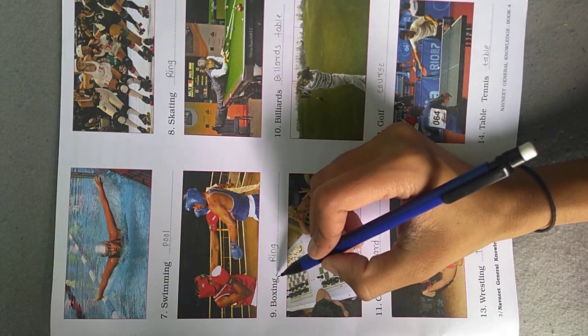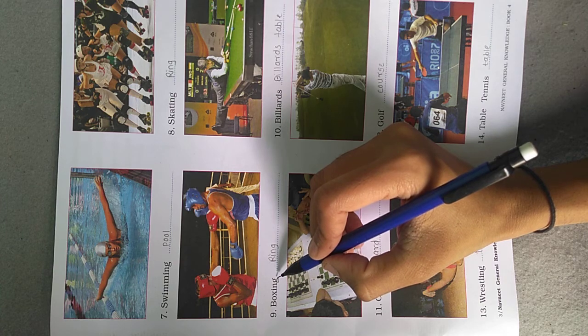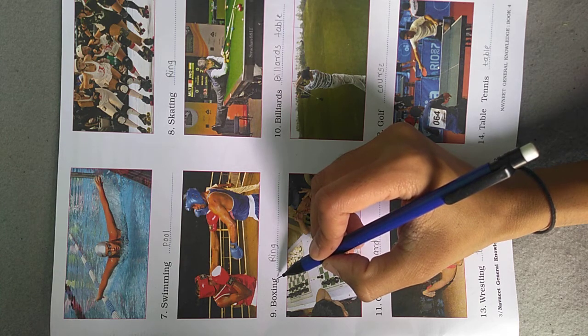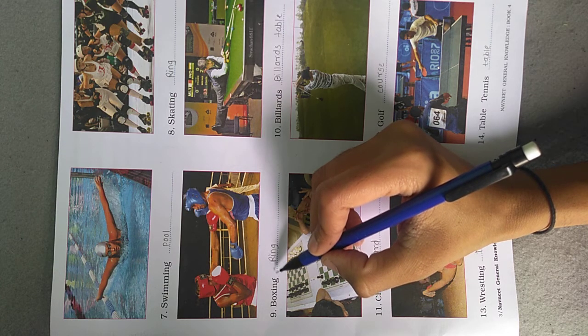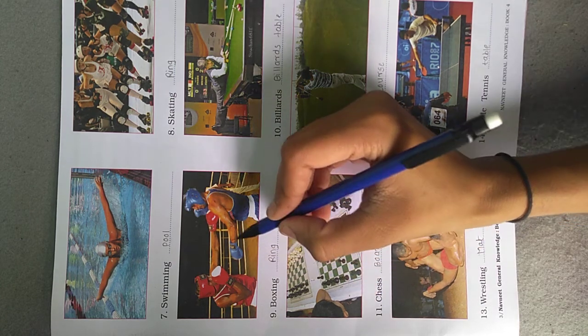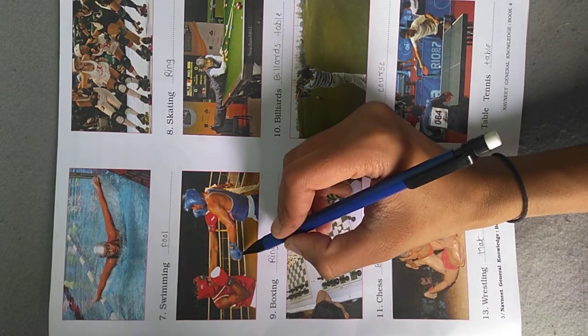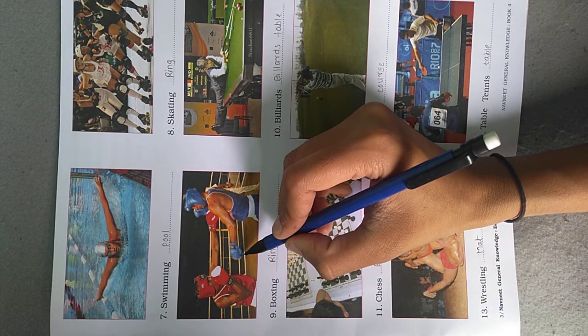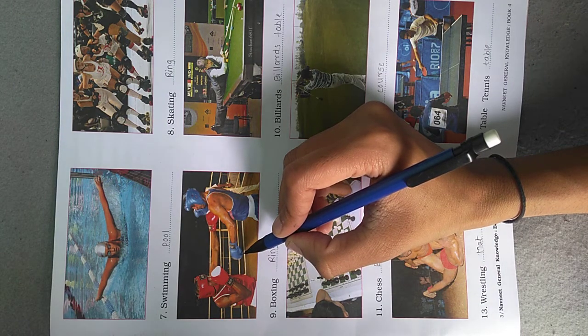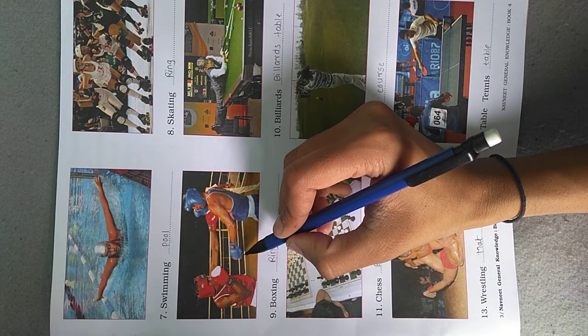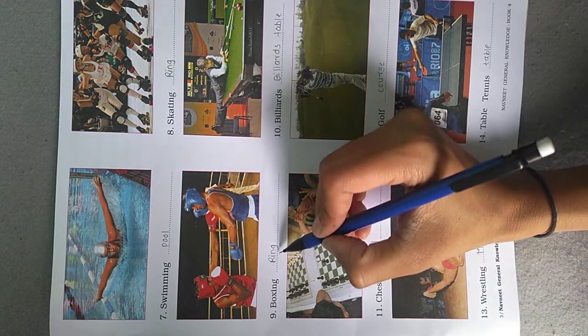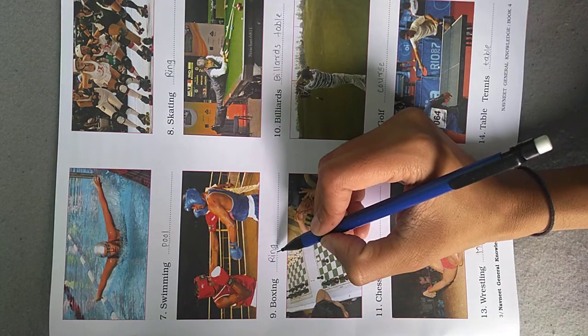Boxing is held in a ring. Two boxers wear special gloves and try to hit one another. So boxing is played in a ring.